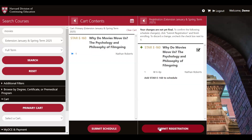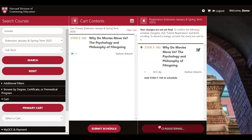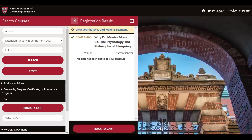Let's review what to do when registration opens. Starting November 4th, you'll come back into your cart and hit submit schedule. Then to finalize your registration, all you have to do is click submit registration. It may take the platform just a second to process. Once it has been processed, we can see that this class has successfully been added to our schedule.